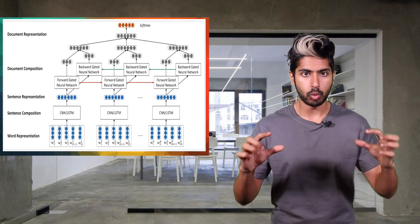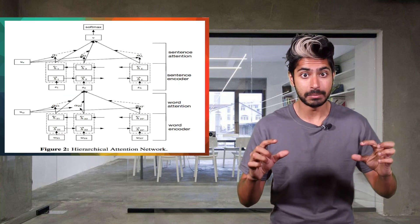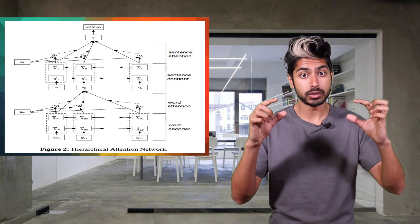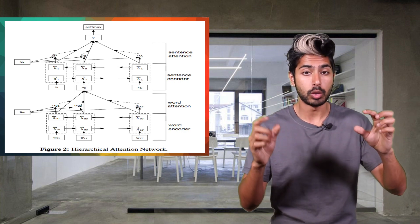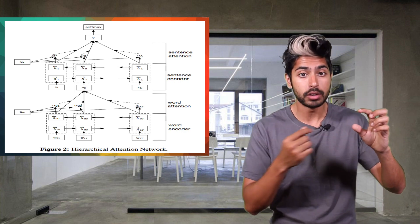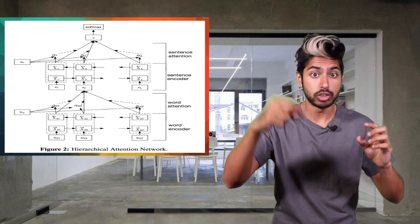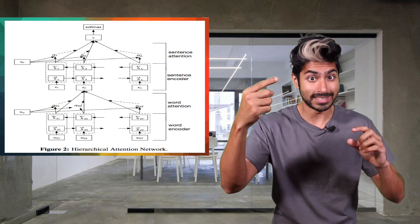It starts by encoding words and applying an attention mechanism to extract the most important words. Then it encodes the sentences using the weights it learned and applies an attention mechanism to that too to extract the most important sentences.